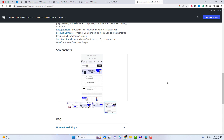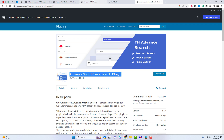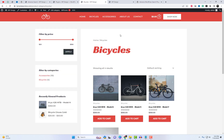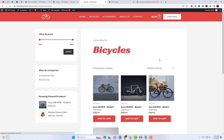In this video, we'll explore the features that make this plugin the best live AJAX search support plugin out there. Let's dive in.